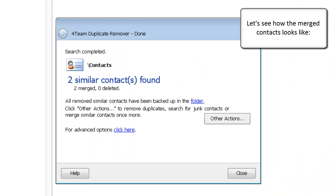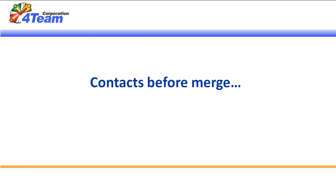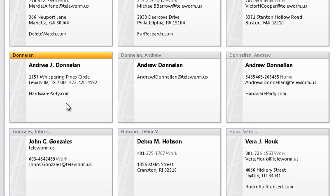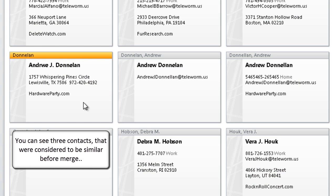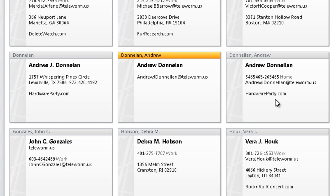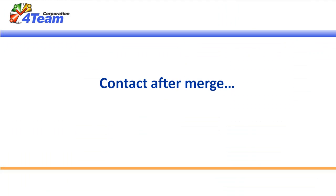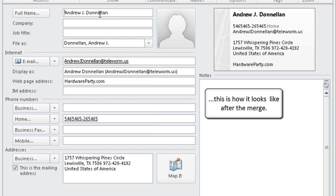You can see three contacts that were considered to be similar before the merge. This is how it looked after the merge.